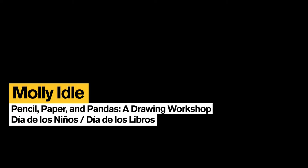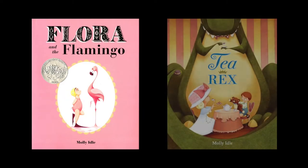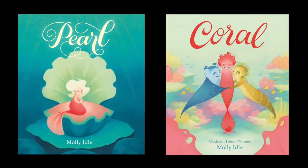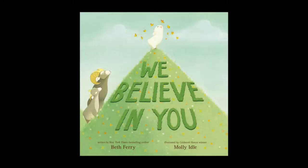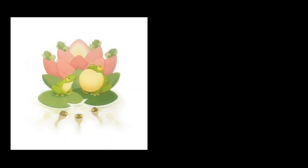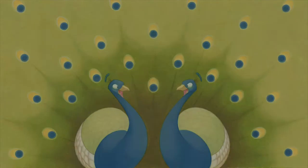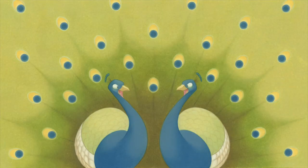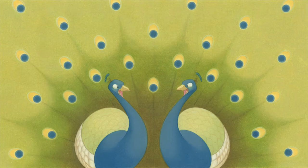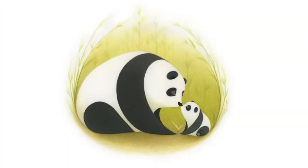Hi there! I'm Molly Idle, the creator of Flora and the Flamingo, T-Rex, the mermaid tails Pearl and Coral, and most recently, the illustrator of We Believe in You, a picture book written by Beth Ferry that includes so many of my favorite wild animals. I created all the designs for the book using simple shapes, and I thought today we could draw a pair of my very favorite animals from the book. A pair of pandas.